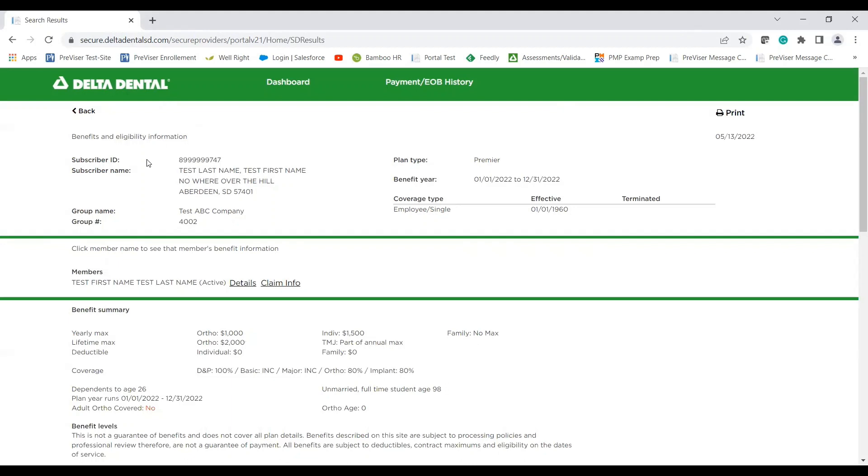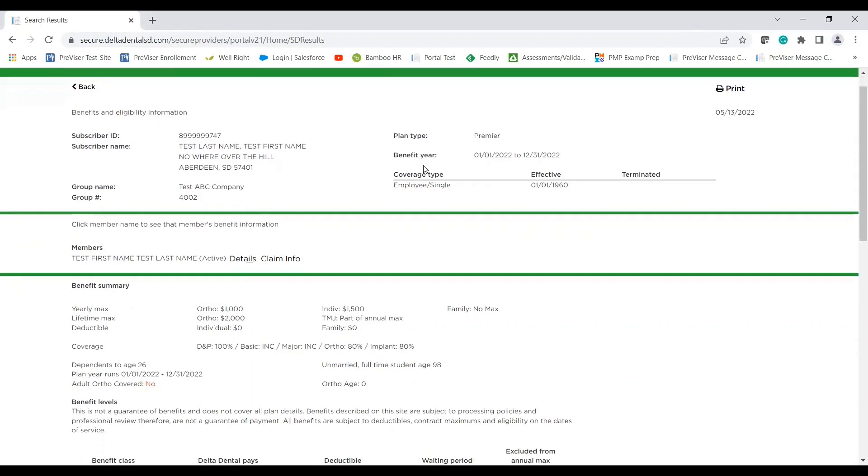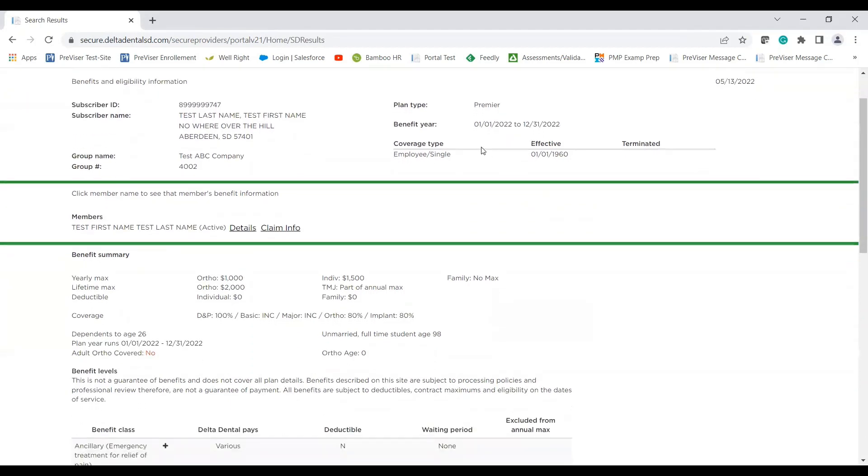So up at the top, you'll notice subscriber ID, their personal information, what type of plan they're on, and then also the benefit year that correlates with this specific plan.